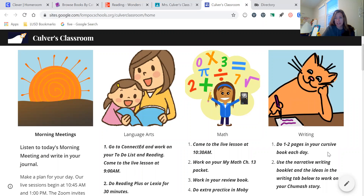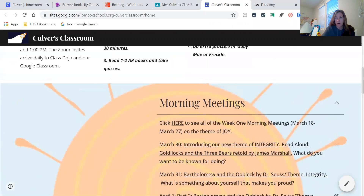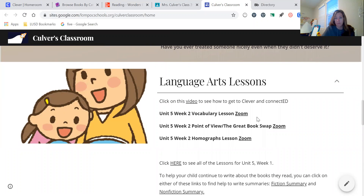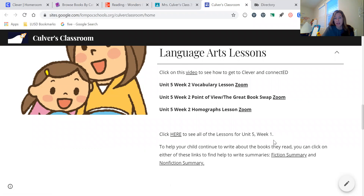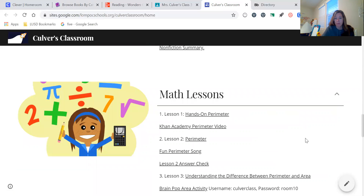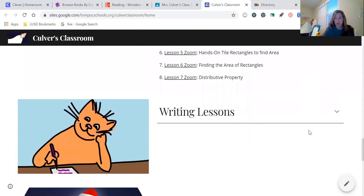They also have writing to keep in mind — every day, one to two pages in the cursive book and also working on a narrative story about a Chumash character. The language arts and math sections on the website have the recorded Zoom lessons, so if they miss a lesson they can come back here to watch the recorded version. Even if they attended but didn't get to see the worksheet long enough, they can pause the recording at the place they need and get the answers. All of these lessons will be archived here at the website, and the same goes for the math lessons.